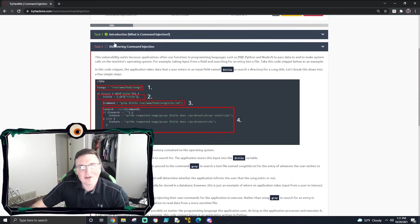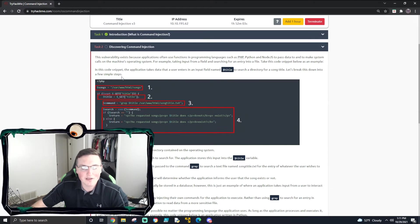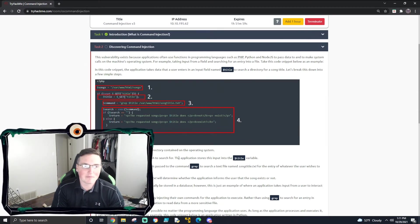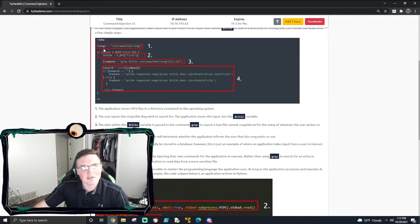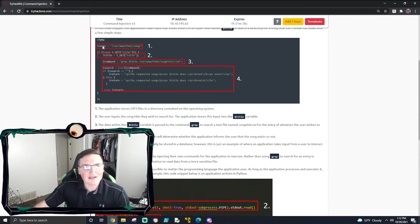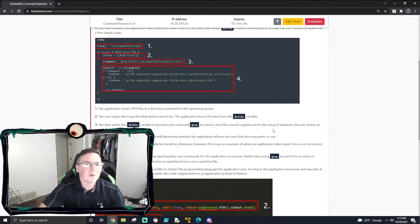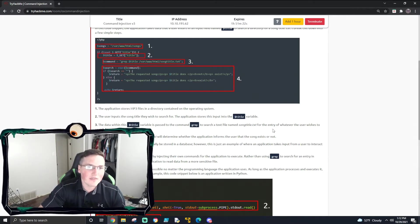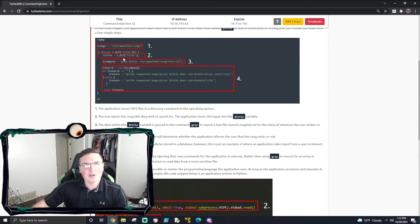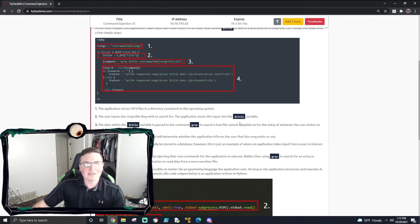Now let's see some examples. This is discovering command injection - it's showing the backend code. Obviously we don't typically have access to it if it's a published application, but sometimes you will if it's open source. What they're showing is a variable called 'songs', and then it's using a GET command to get a title from you. This whole script is going to ask you for a title of a song, then grep or search for that title in a song-title.txt file. If it finds it, it's going to say that song exists; if it doesn't find it, it'll say it doesn't exist.